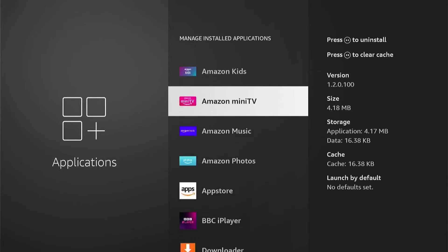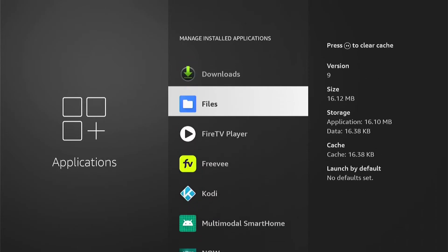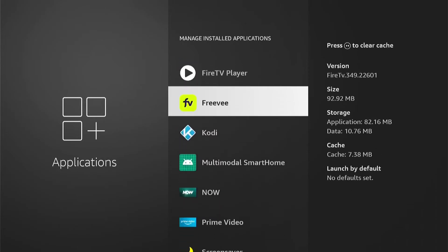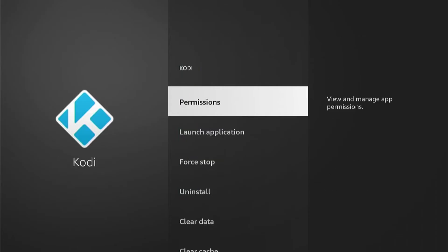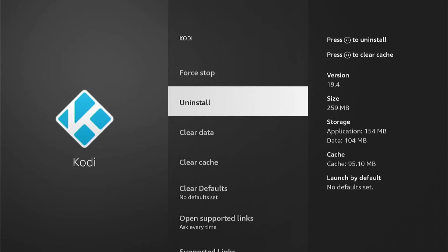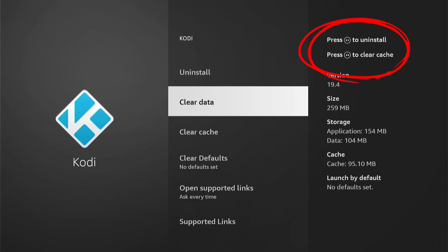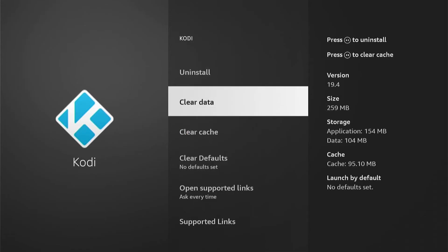Let's say you want to clear the cache on Kodi. So let's go into Kodi. If you want to clear the cache, you can either press the Rewind button on your remote or come down and select Clear Cache.